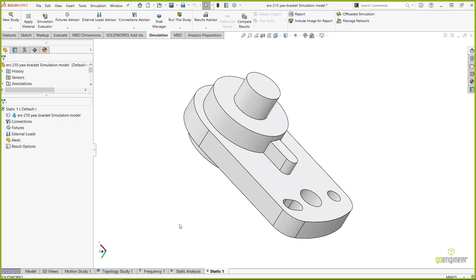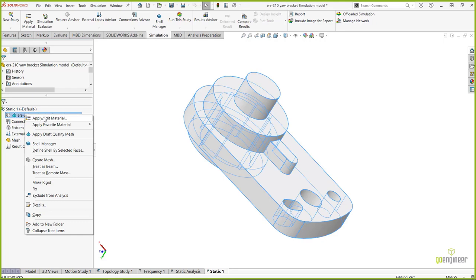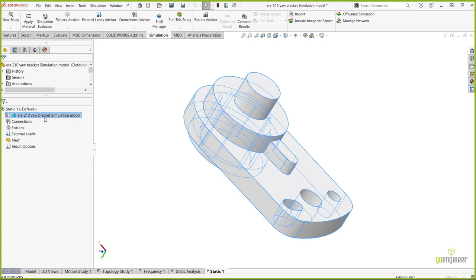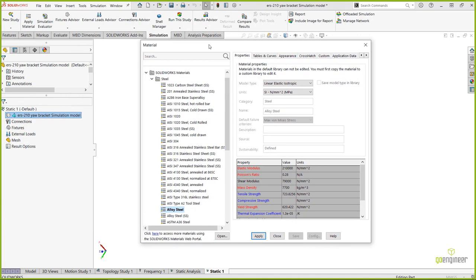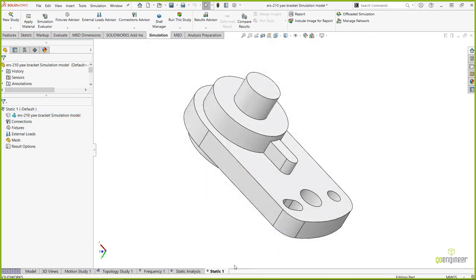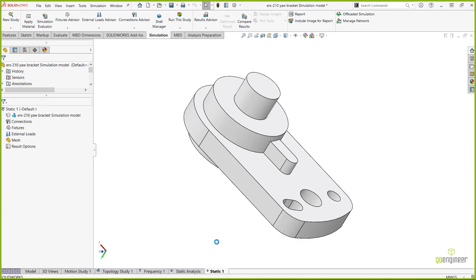I like to work top to bottom in the simulation design tree. Starting at the top — the solid body — I right-click and choose 'Apply/Edit Material.' This opens the SOLIDWORKS materials library, the same one used when assigning materials in SOLIDWORKS CAD. For this part I'll go under Plastics and pick the generic ABS material, hit Apply, then Close. A green checkmark confirms the material is applied.